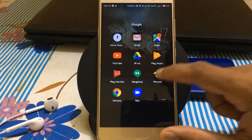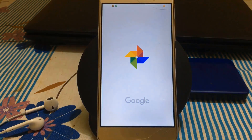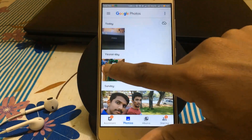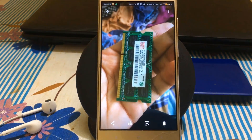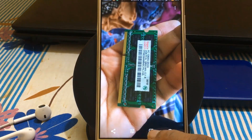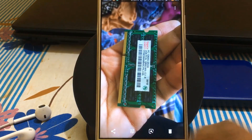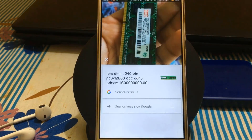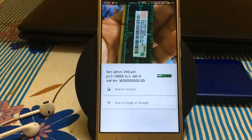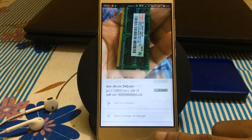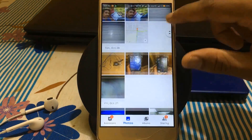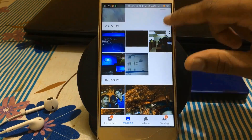You can find Google Lens under Google Photos. For example, I clicked a photo of RAM for testing. I click the Google Lens button and it shows the details about the RAM — it identifies it as a 240-pin DDR3 RAM with PPI specs.